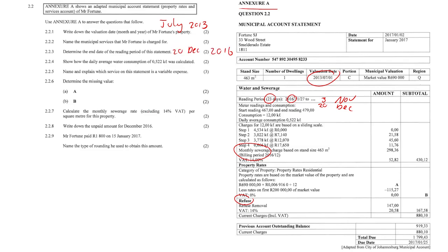Question 2.2.4: show how the daily average consumption of 0.522 kiloliters was calculated. The charges are for 12 kiloliters, and we divide that by the 23-day reading period — that's how we get 0.522. So it's 12 divided by the reading period of 23.